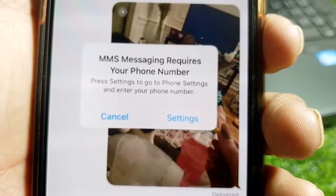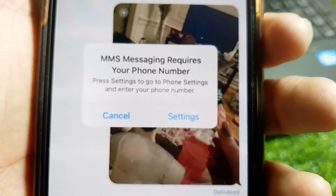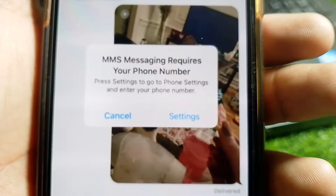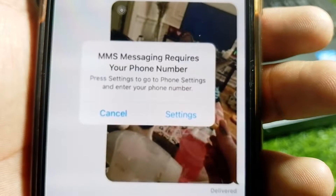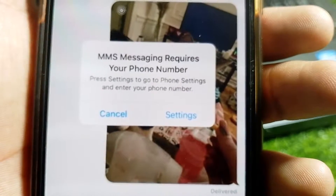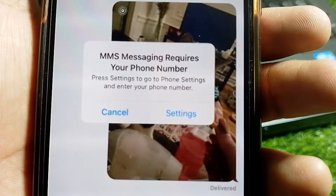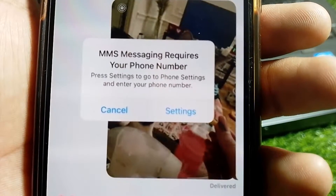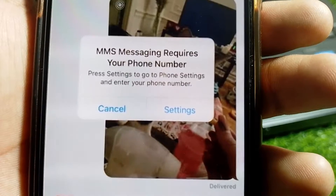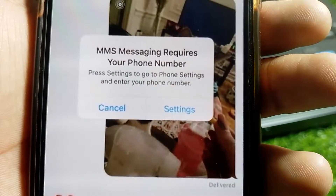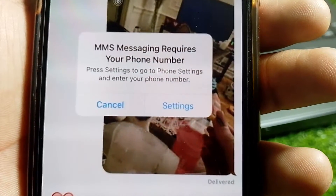Hello everybody, welcome back to my YouTube channel. In this video I'm going to be showing you how to fix MMS messaging requiring your phone number, so let's get started without wasting any time.